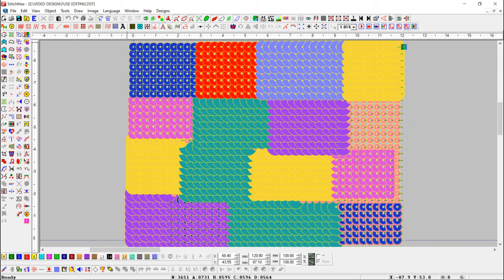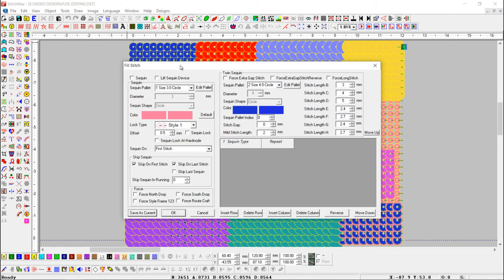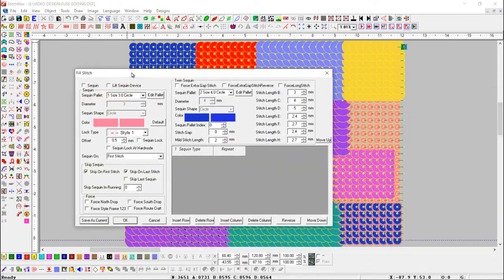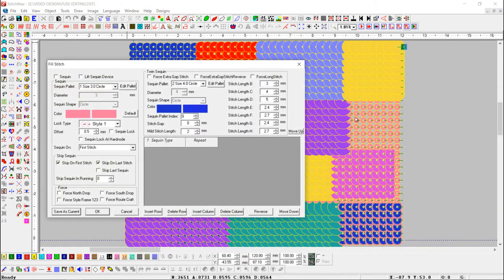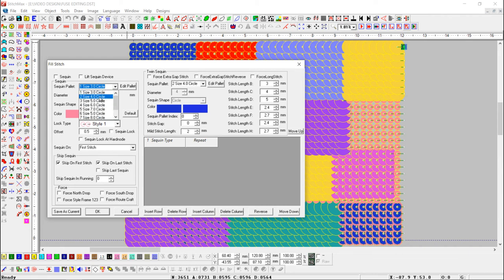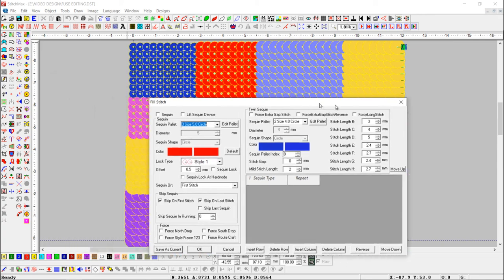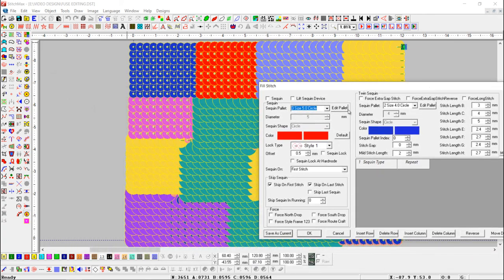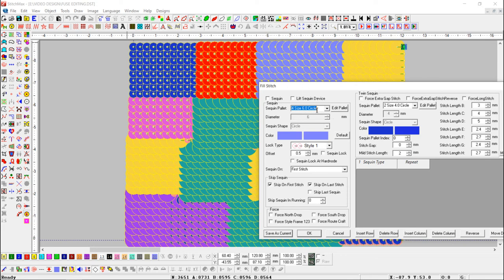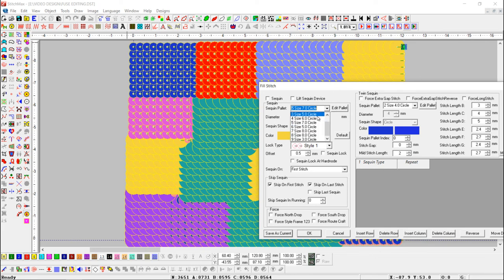Let's see the sequen detail we use in the design and match sequen with sequen palette. Here you can see that the sequence used in the design is set in the sequence palette.